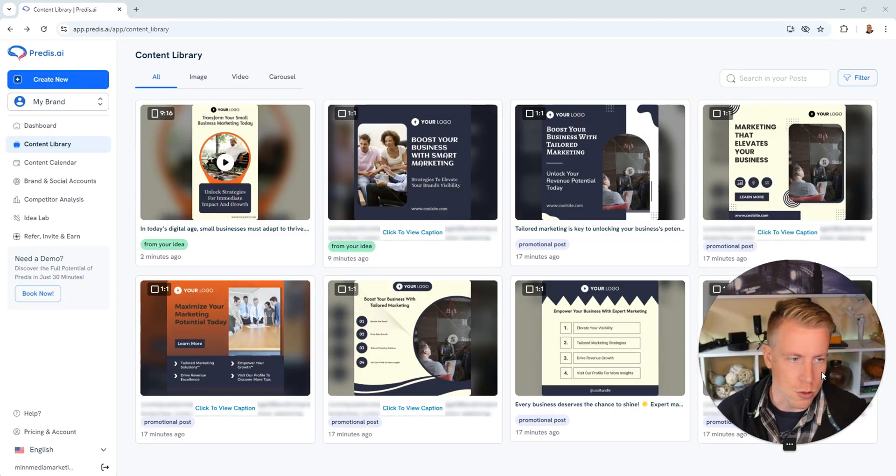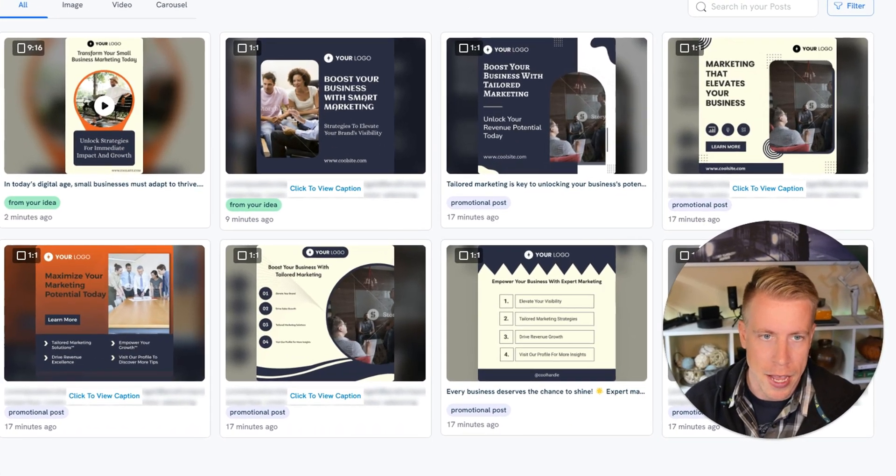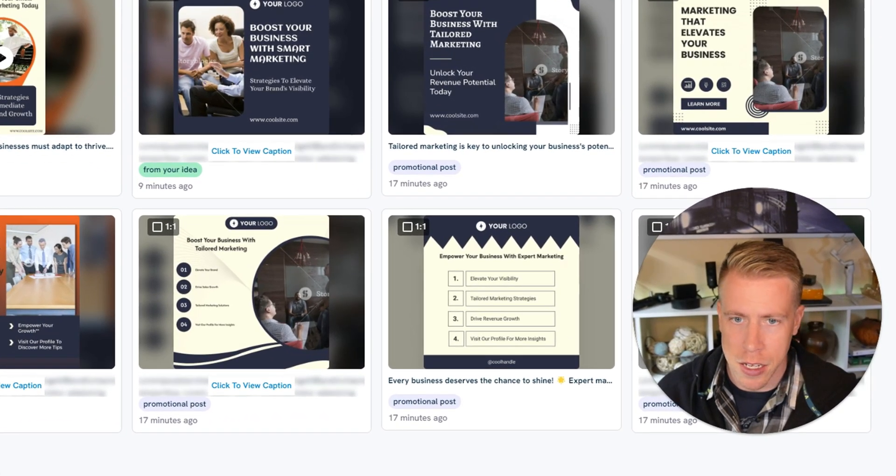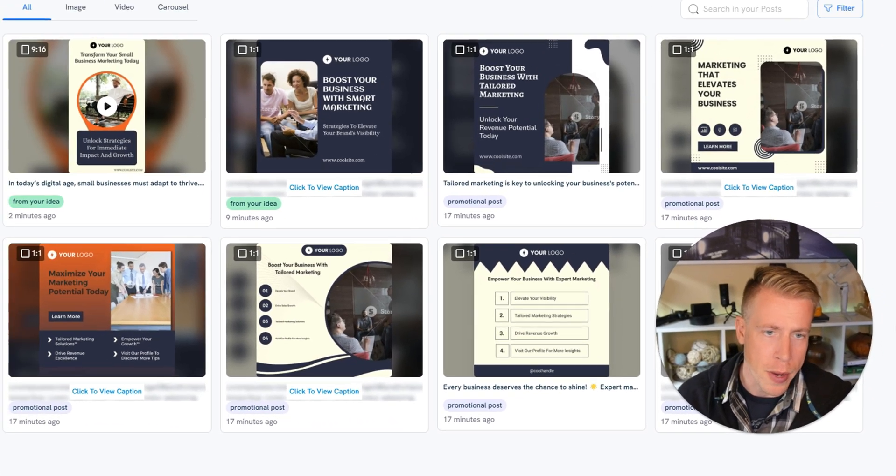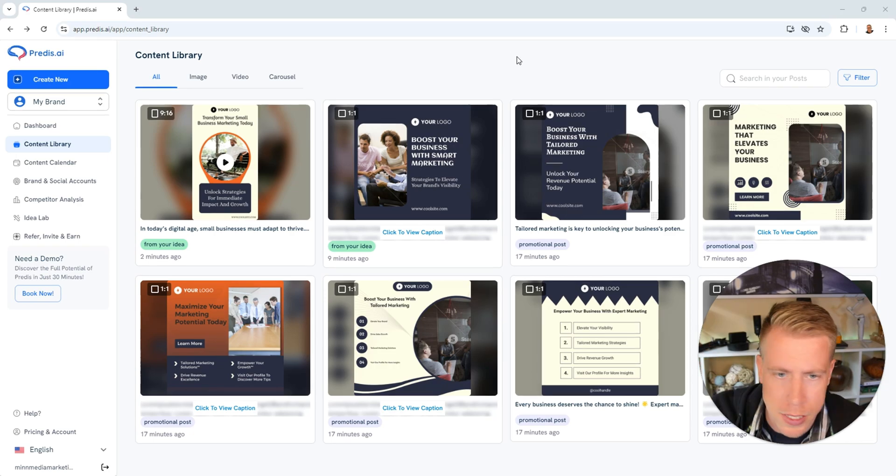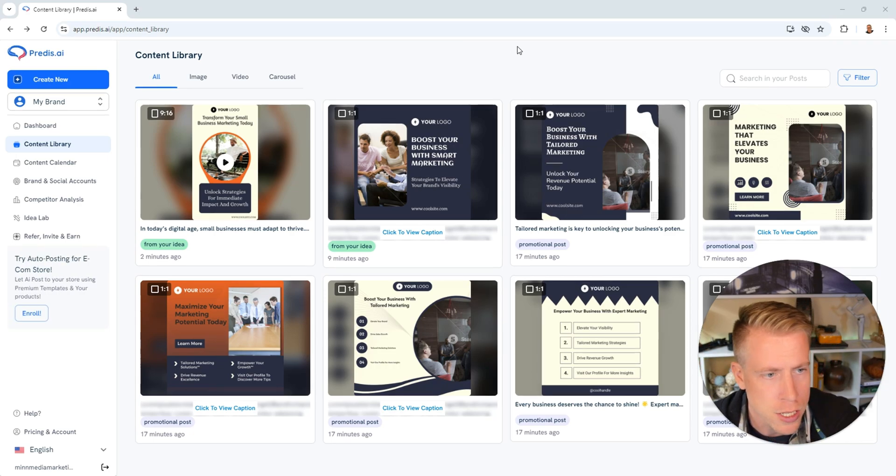And guys, I'm really liking this tool Predis AI. Again, if you guys want more information, check out my affiliate link in the description. This is my full tutorial on how to use Predis AI, a step-by-step guide for beginners. If you have any questions, hit me up in the comments and again all links will be in the description. I'll see you in the next one. Bye bye.